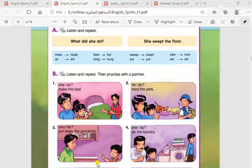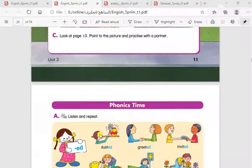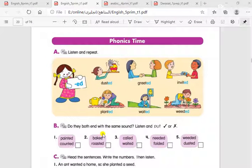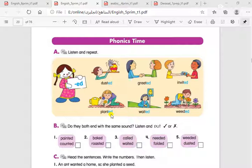Let's see the phonics time. We are going to revise another pronunciation for the -ED ending. When you pronounce ED like 'ED', for example: dusted, greeted, invited, planted, waited, weeded.